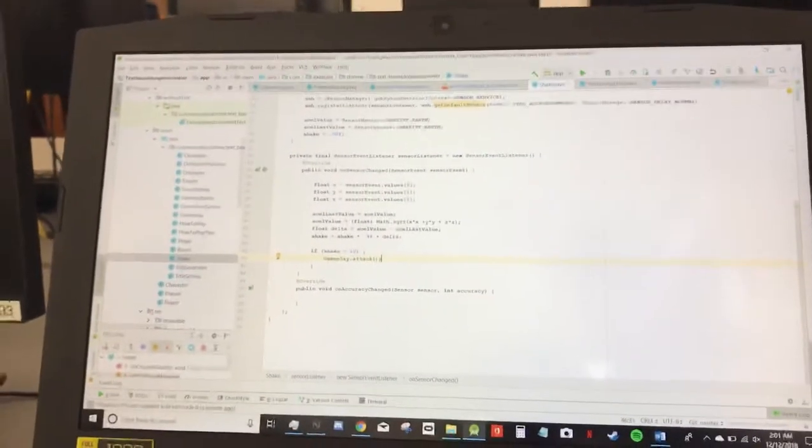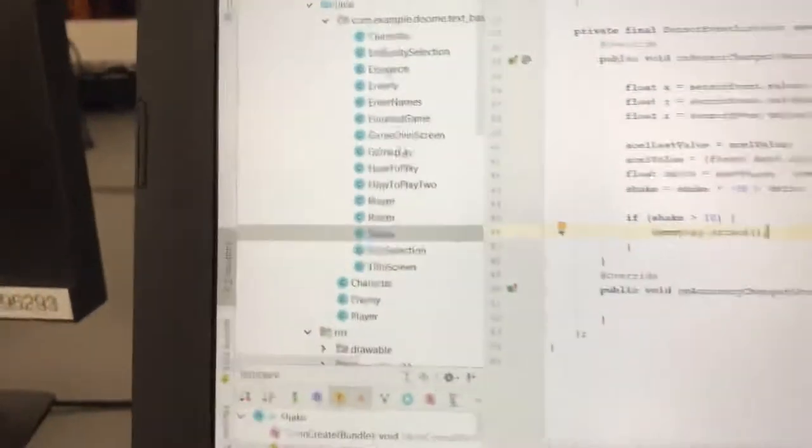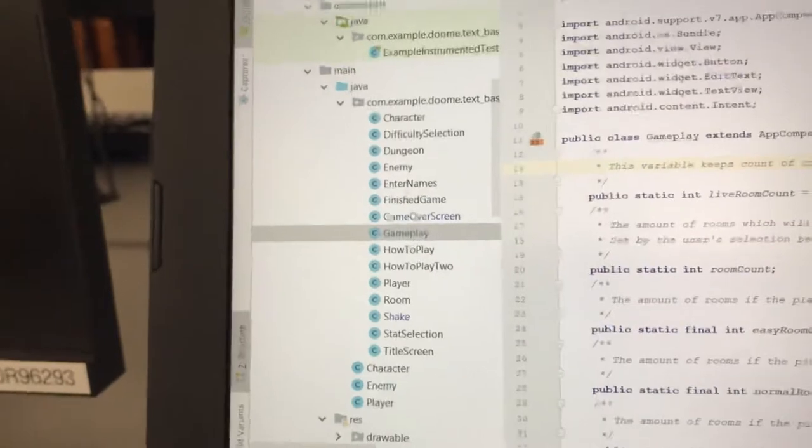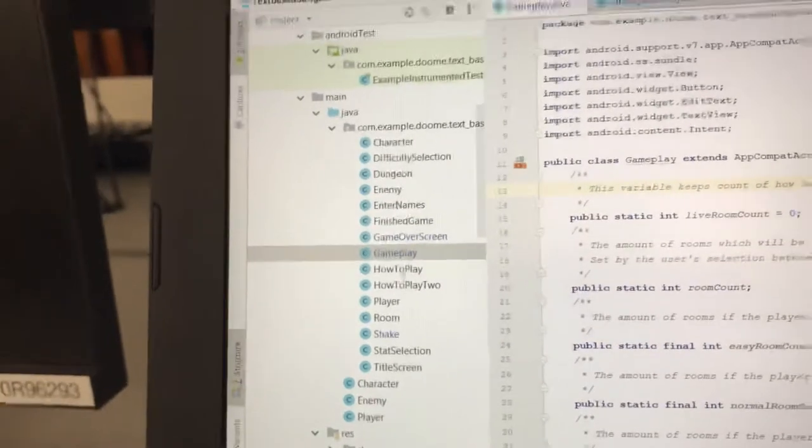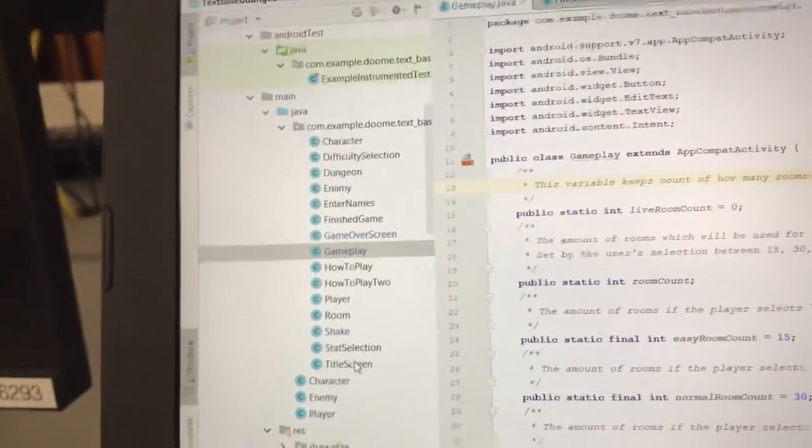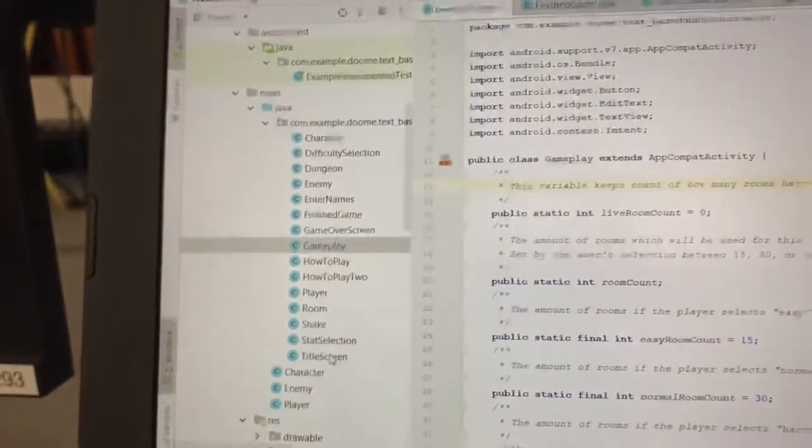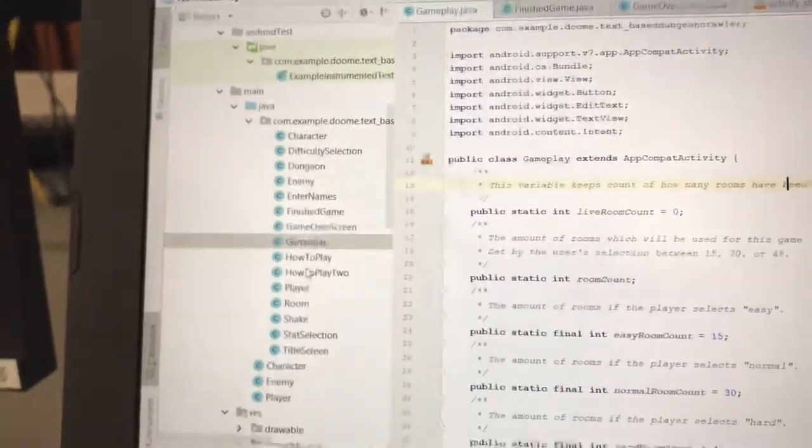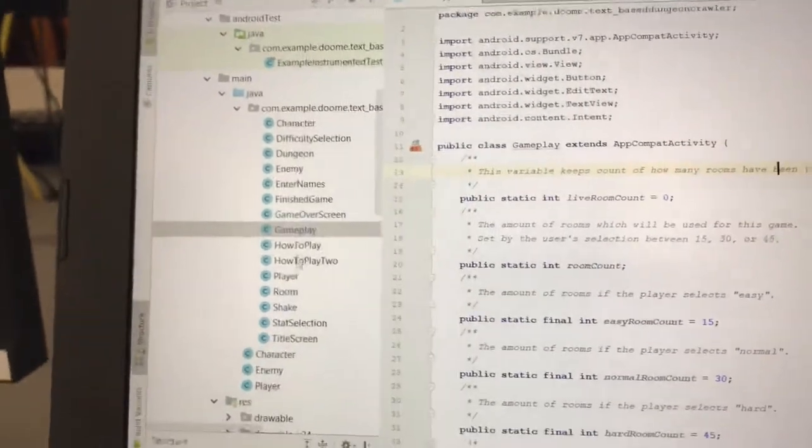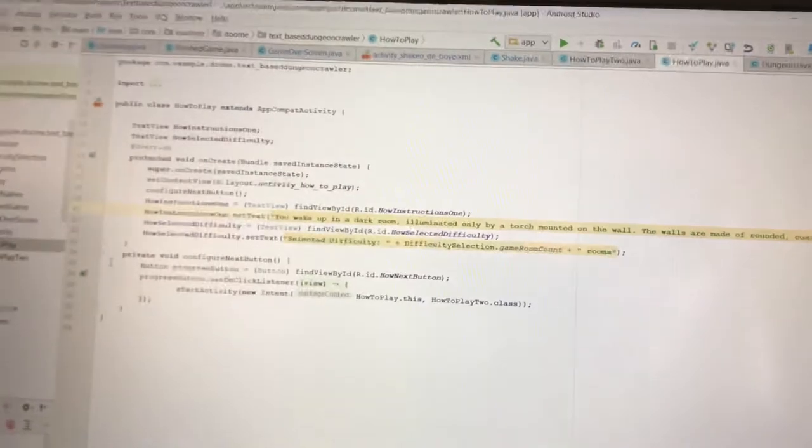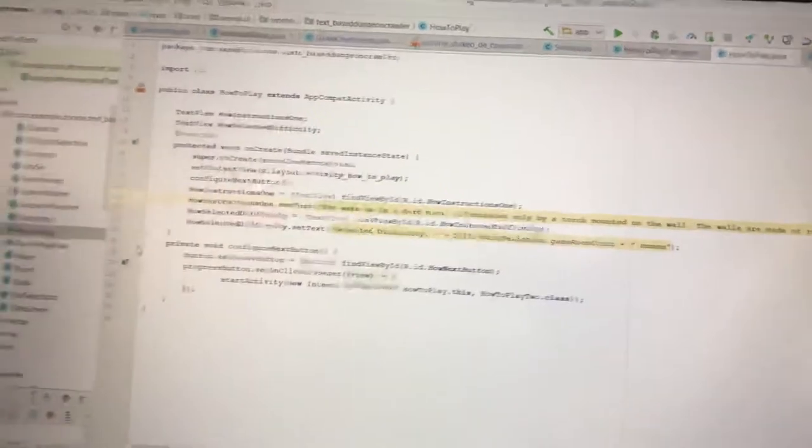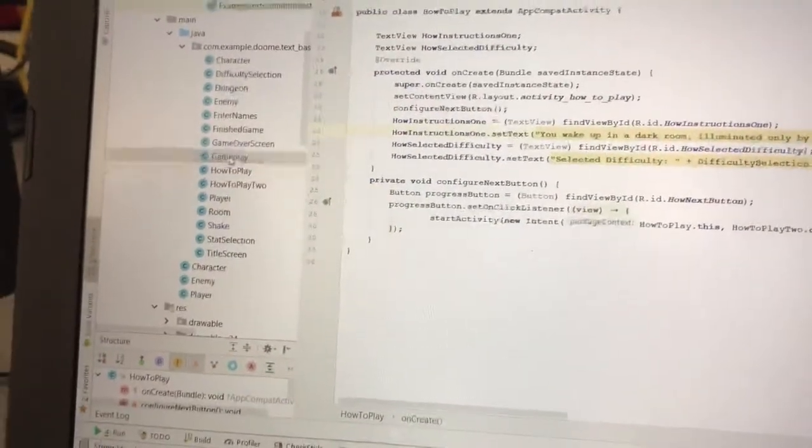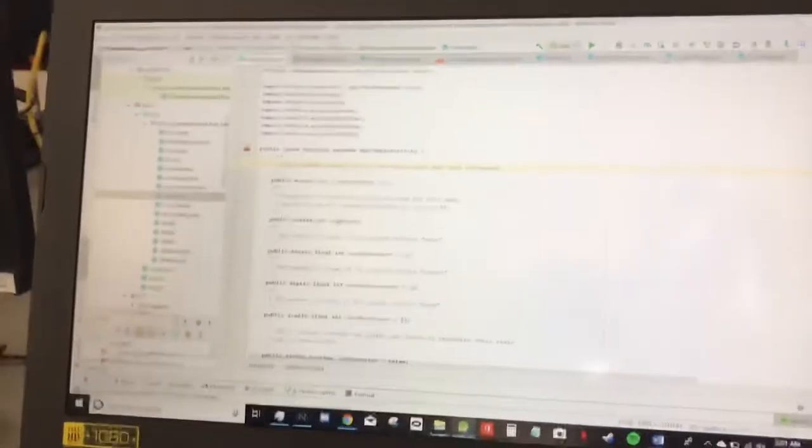But the most important class by far is the gameplay class, and most of these just store relatively minor amounts of information, or they just contain buttons, such as how to play, which takes you to the how to play 2 UI.